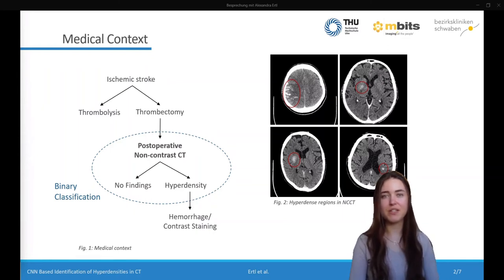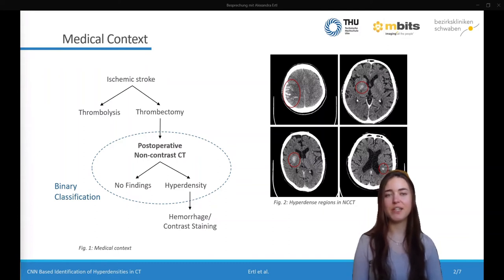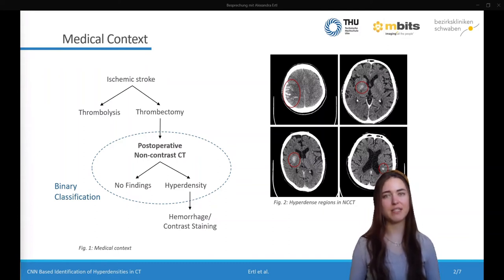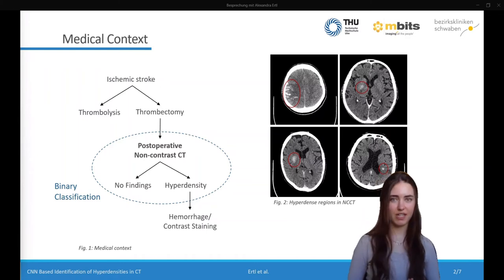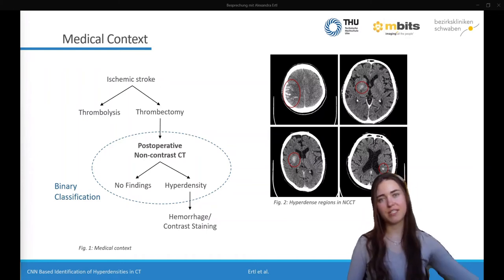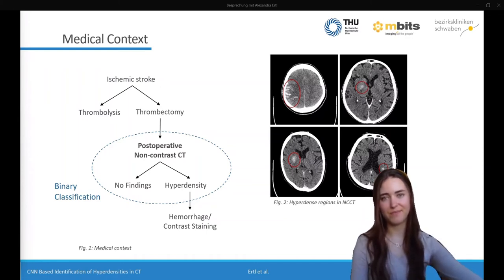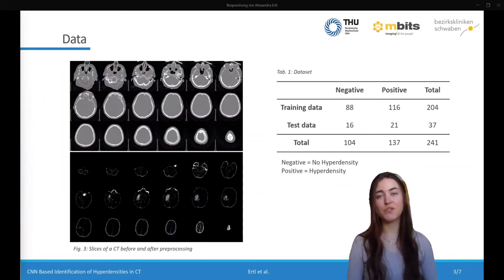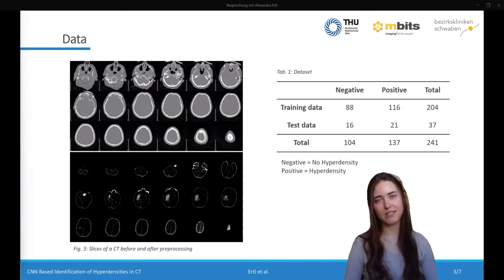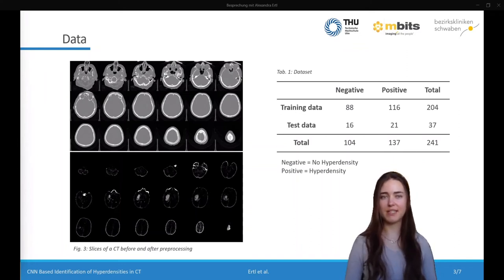On the right you can see a few examples from our dataset. The goal of our study was to develop a deep learning based algorithm to detect these hyperdense regions. By a binary classification, the CTs should be classified as positive or negative with respect to the presence of a hyperdensity. Our dataset consisted of 241 CT volumes. The two classes are relatively balanced, and we used about 20% as test data.